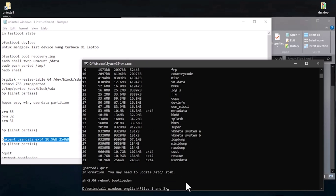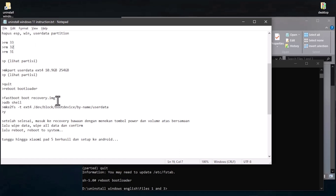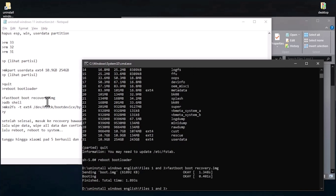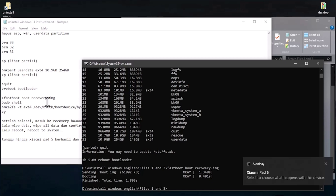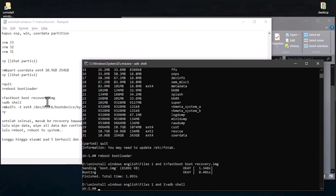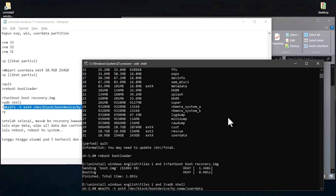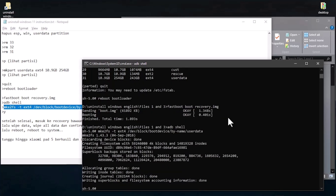Your Xiaomi Pad 5 will now reboot to fastboot mode. After that, copy and run 'make_f2fs' or the appropriate format command until the userdata partition is formatted.